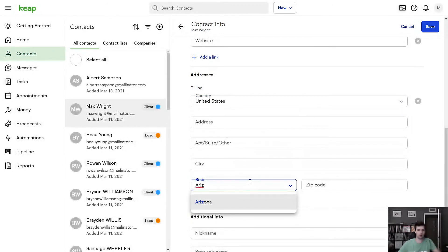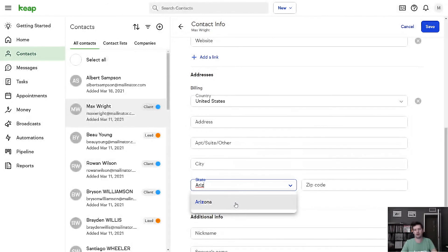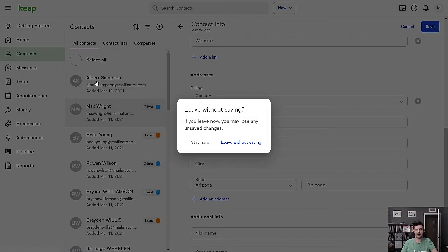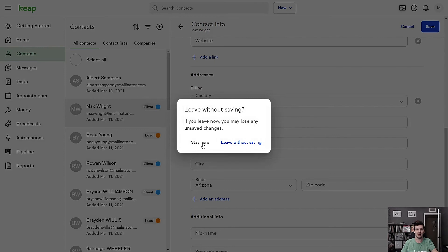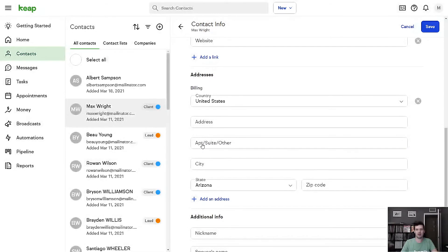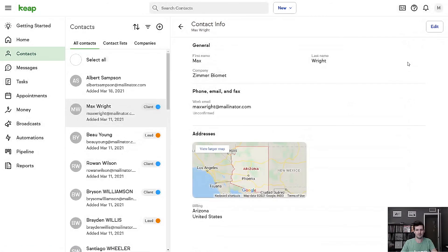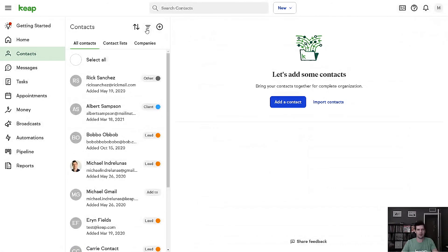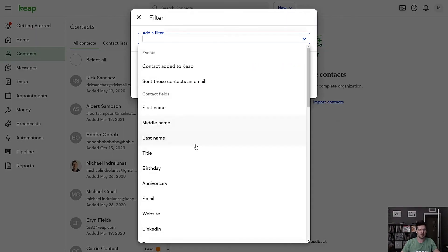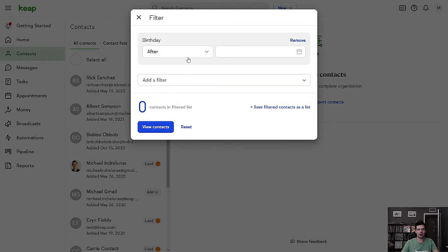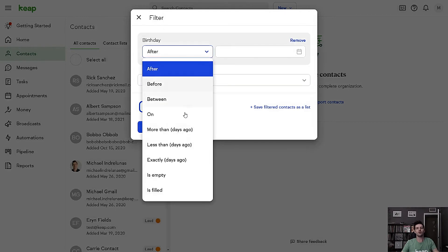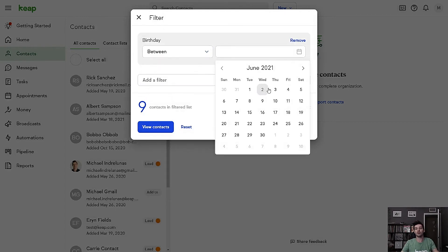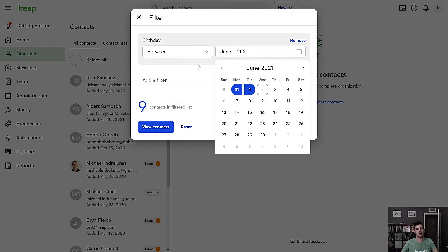This way, I don't have to scroll all the way through the list to find the state I want, even though I'm choosing Arizona right at the top. Another thing that's really great, if you try to navigate away from a contact record before you save, we're going to give you a warning. We're going to ask you if you want to leave without saving or stay here. That way you don't lose any of those changes and you can go back and hit the save button. And we've added some new options to your filters in Keep. Now you can filter by birthday or anniversary. This way you can take a look at whose birthday or anniversary is coming up and get ready to reach out to them.